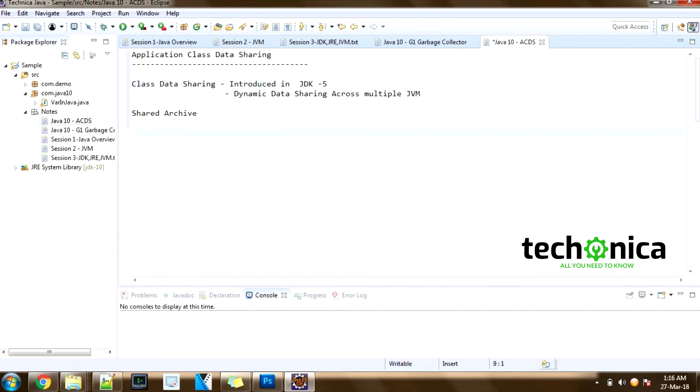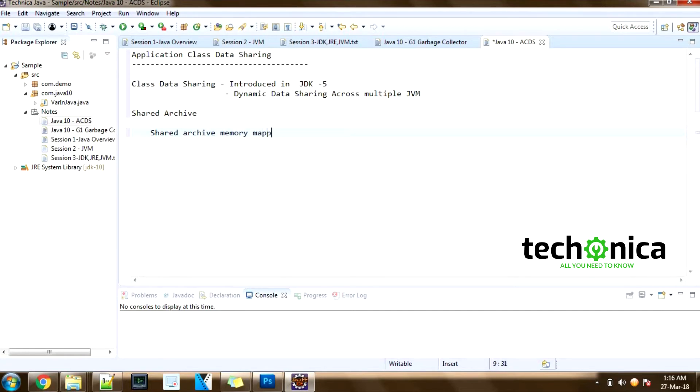And now when the JVM starts, the shared archive is memory-mapped to allow sharing of read-only JVM metadata for these classes among multiple JVM processes.